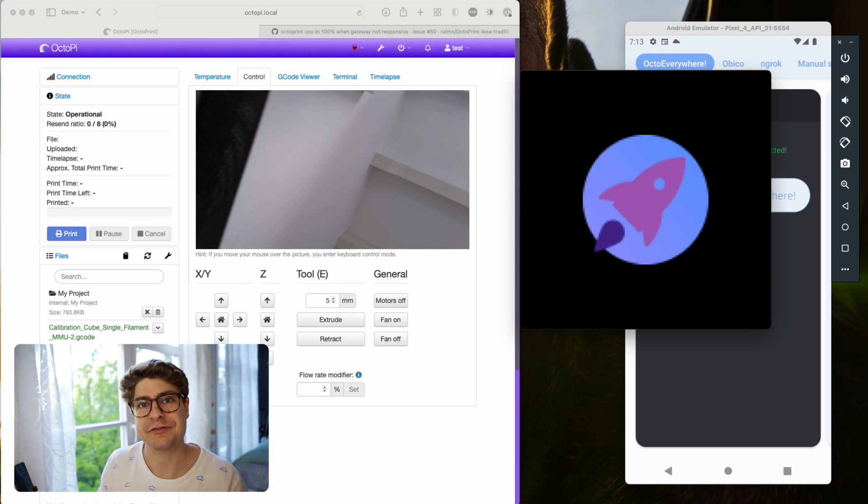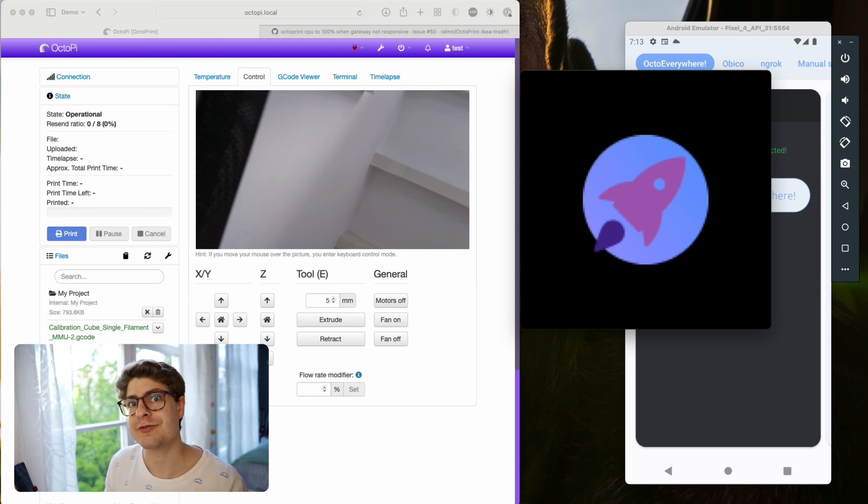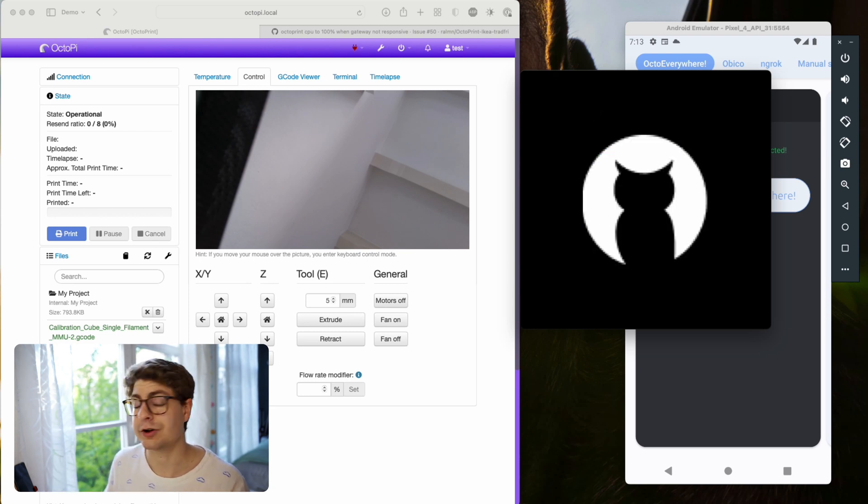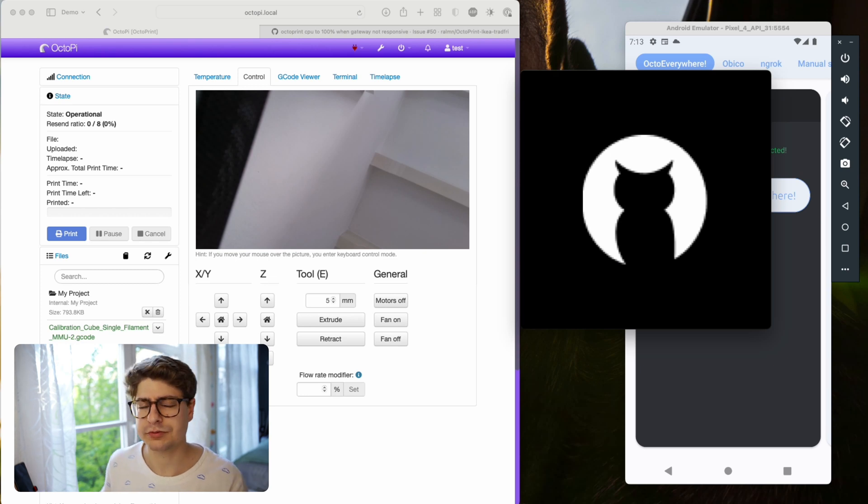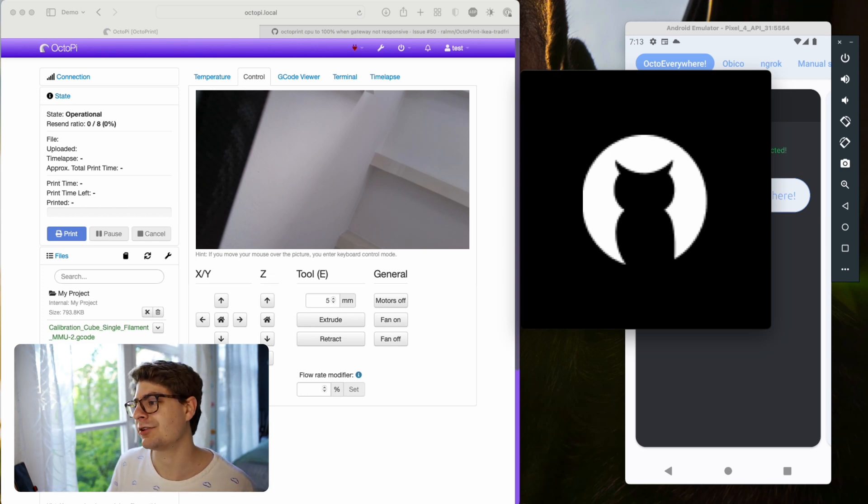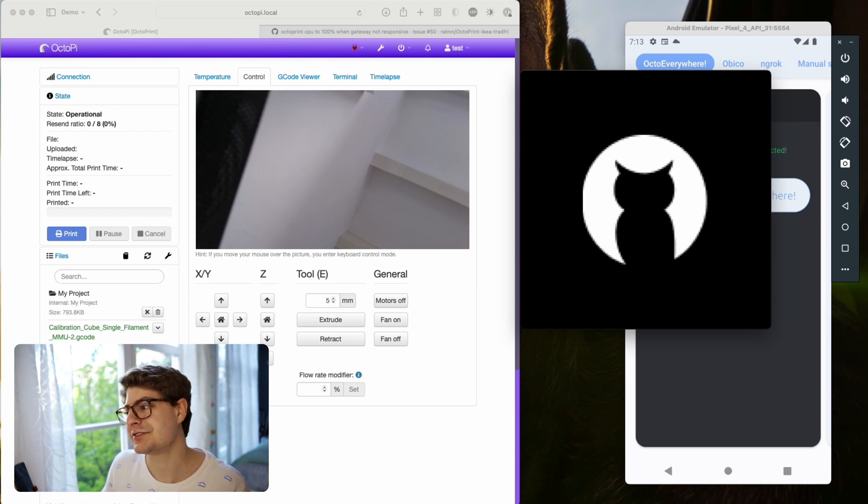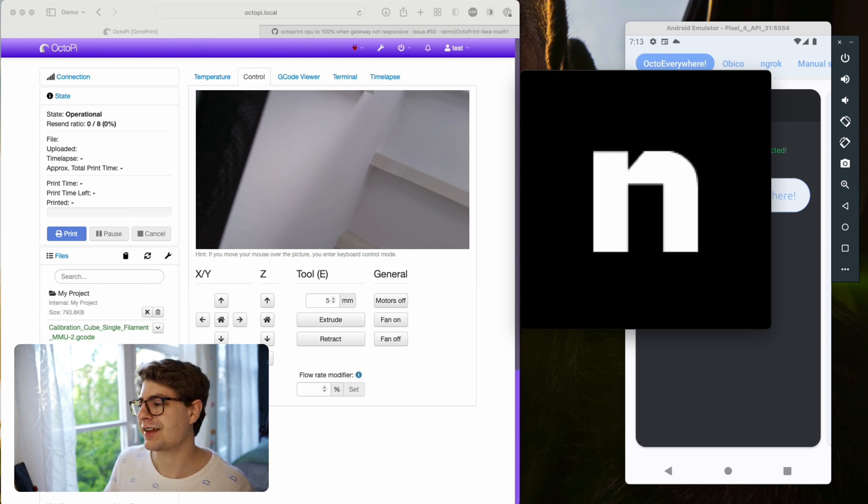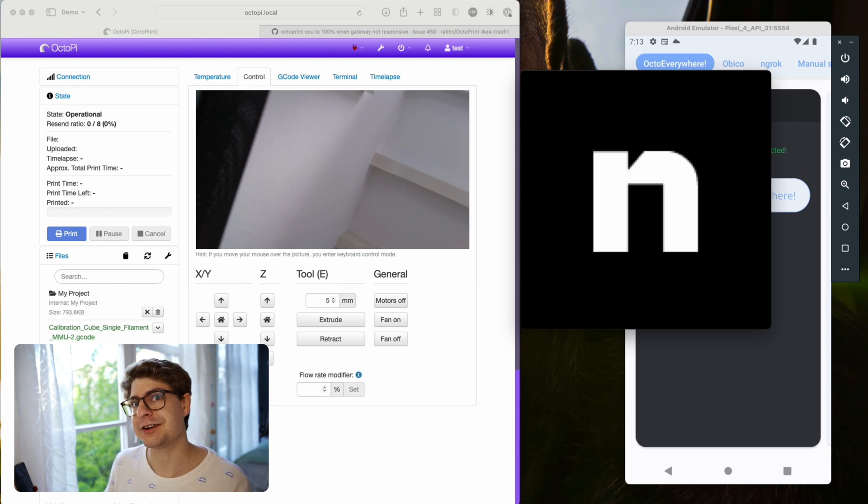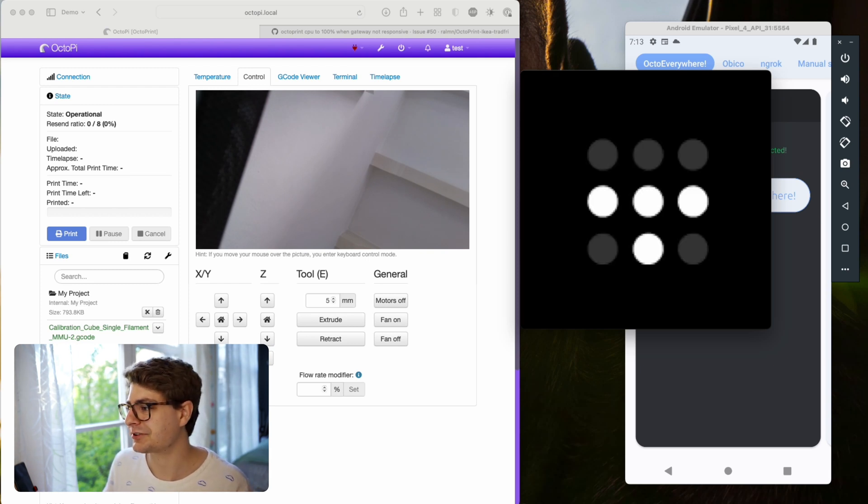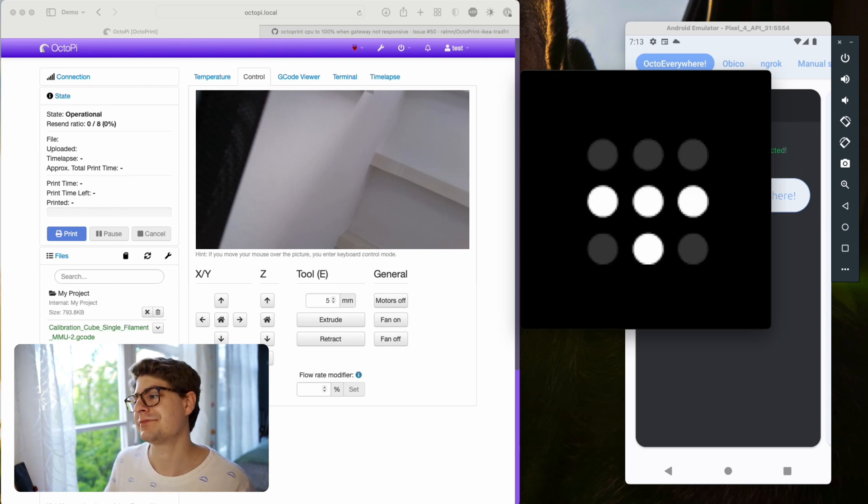Straightforward - it's the OctoEverywhere symbol. It means it uses OctoEverywhere at the moment to connect. We also have the Obico, or it used to be the Spaghetti Detective until a couple of weeks ago. Sorry for the pixelated icons here. It means it uses the Obico tunnel. N for Ngrok - it uses the Ngrok tunnel. Tailscale. That's all quite straightforward.